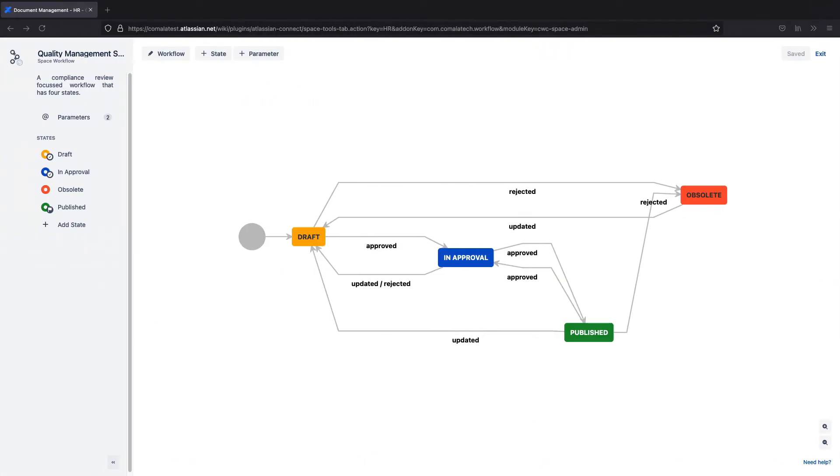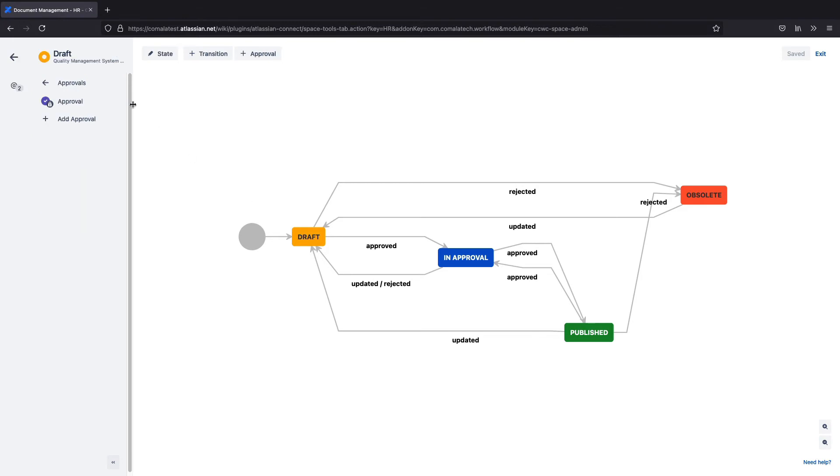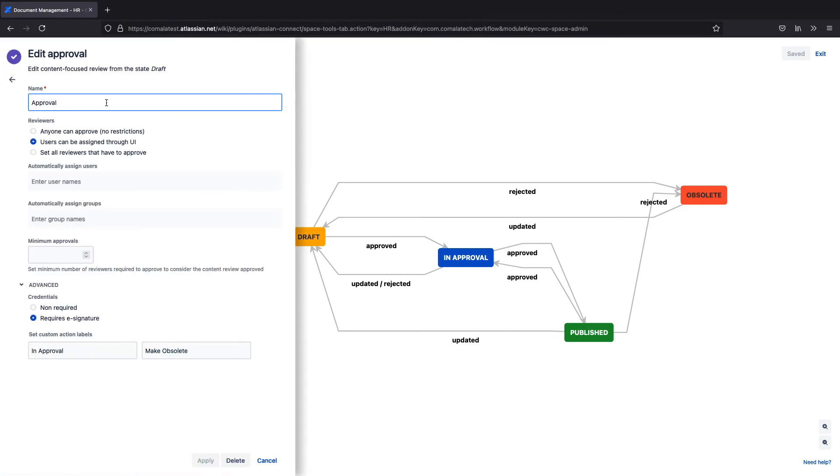Workflows in Kamala Document Management are fully customizable using either JSON code or our Visual Workflow Builder. It's easy to add new reviews and control who can and can't approve a page.